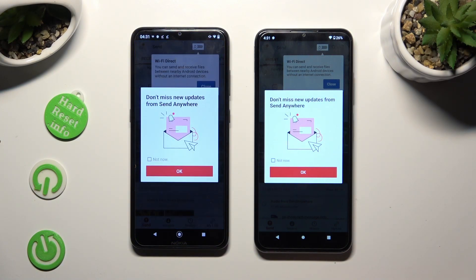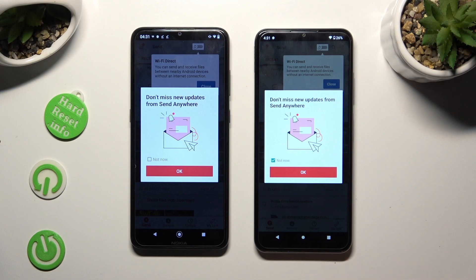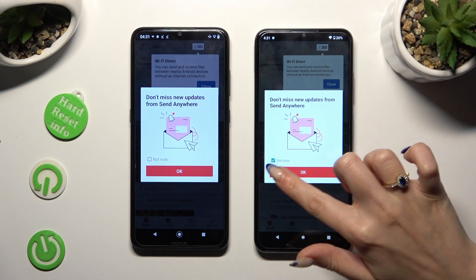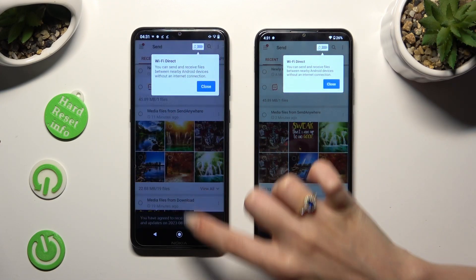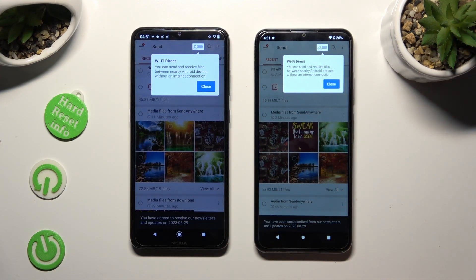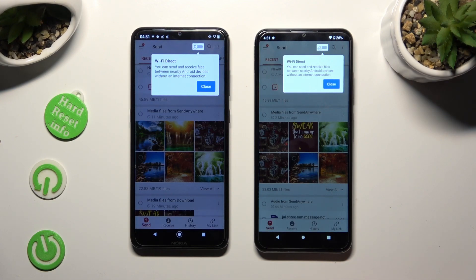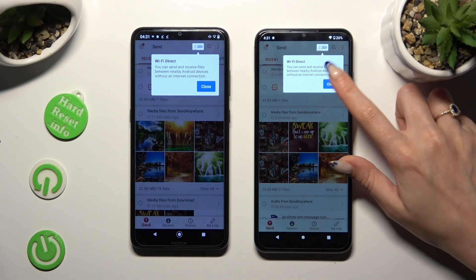In this window about new updates, you can select Not Now if you want to. To close it, hit OK. Then tap on Close in the white pop-up at the top.